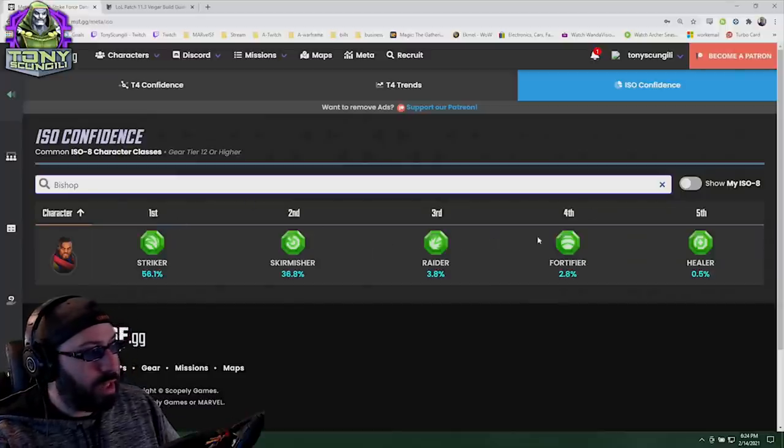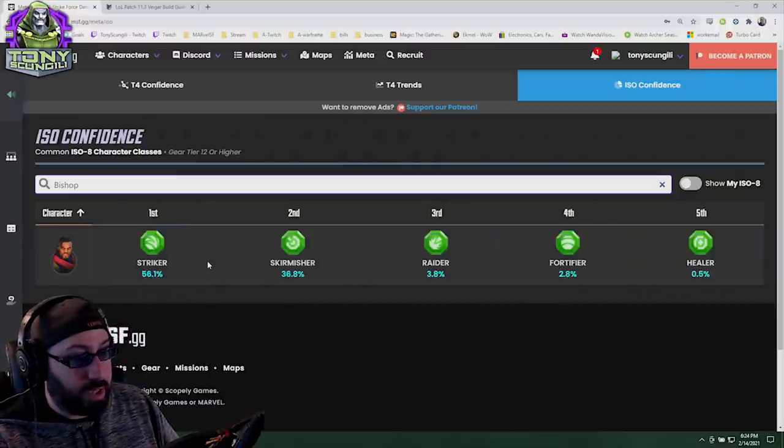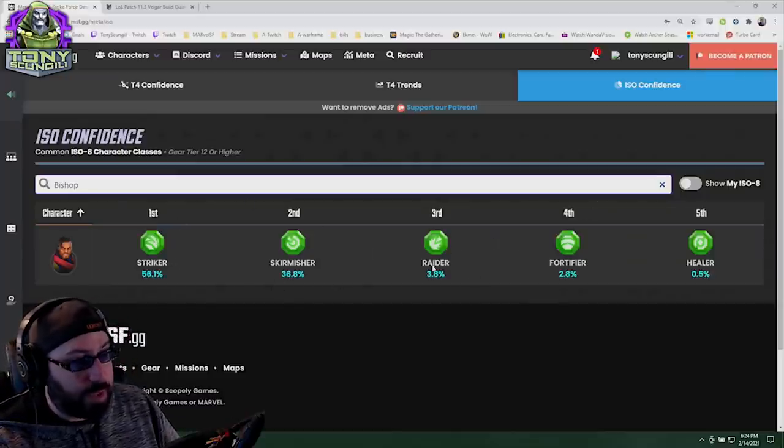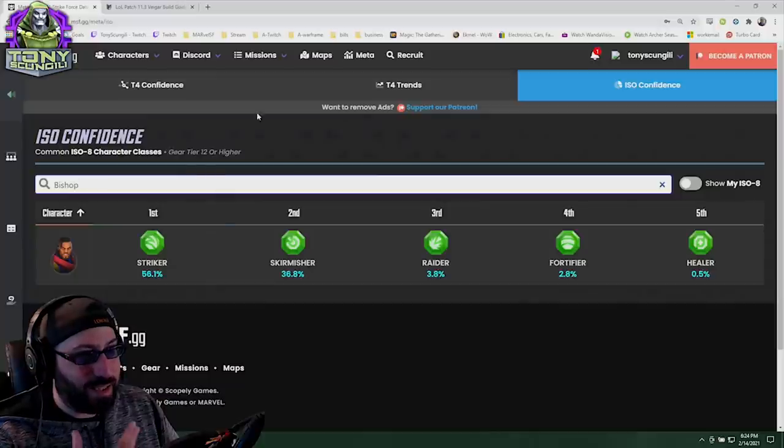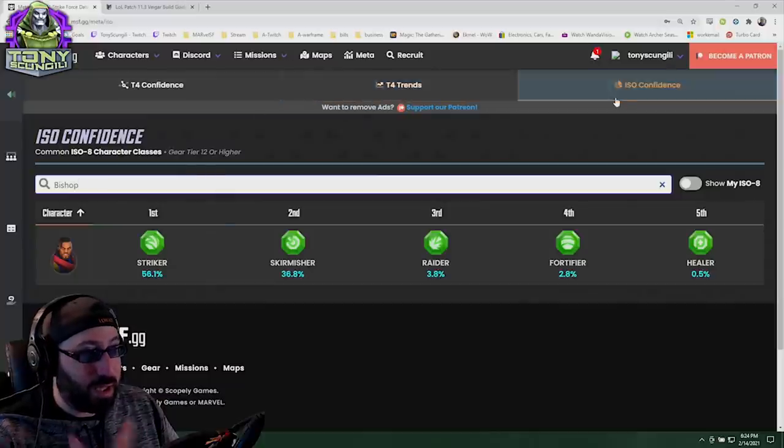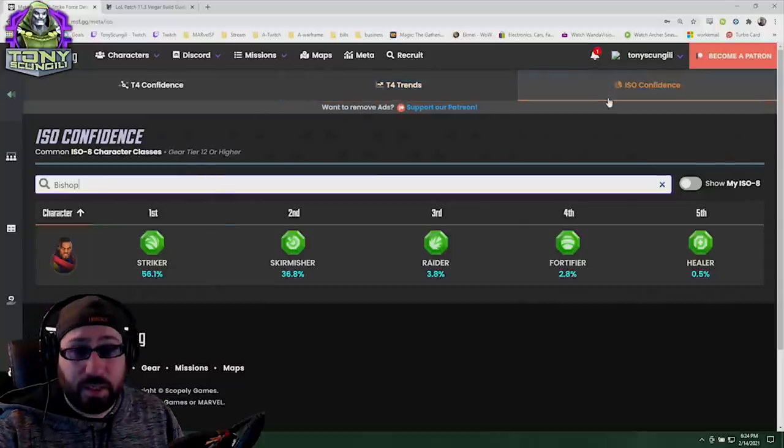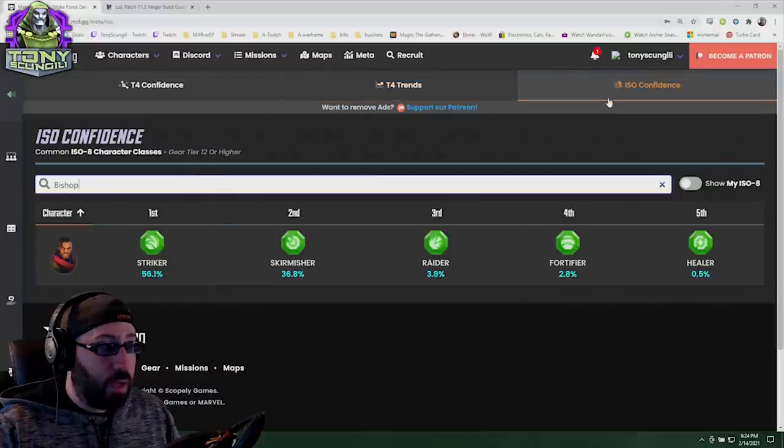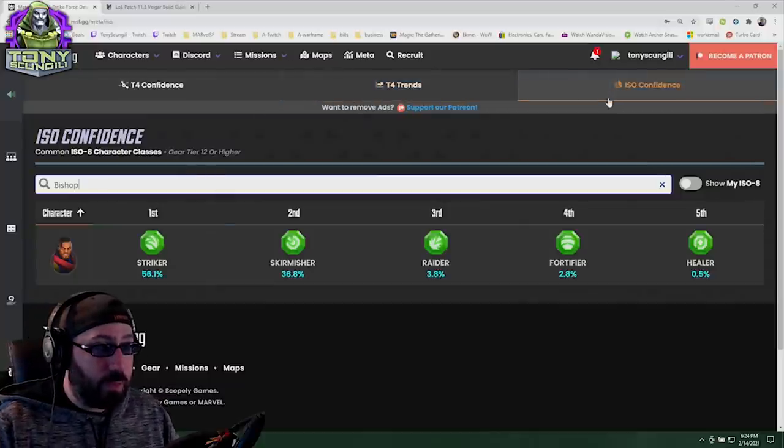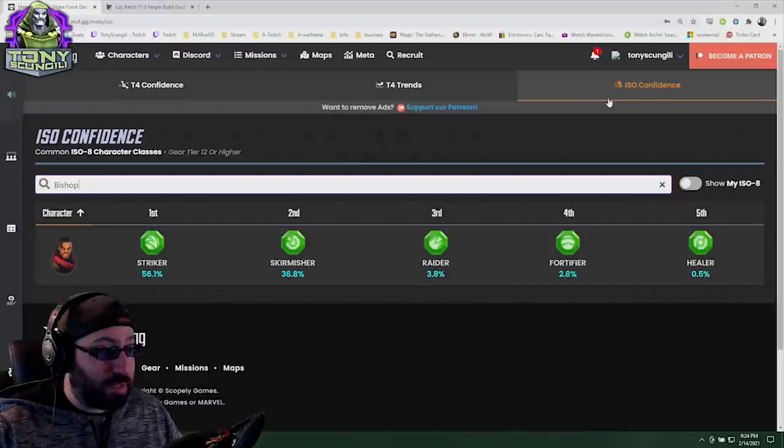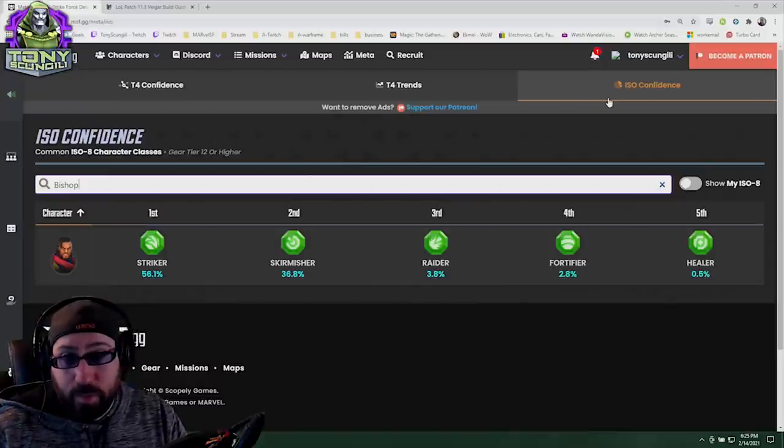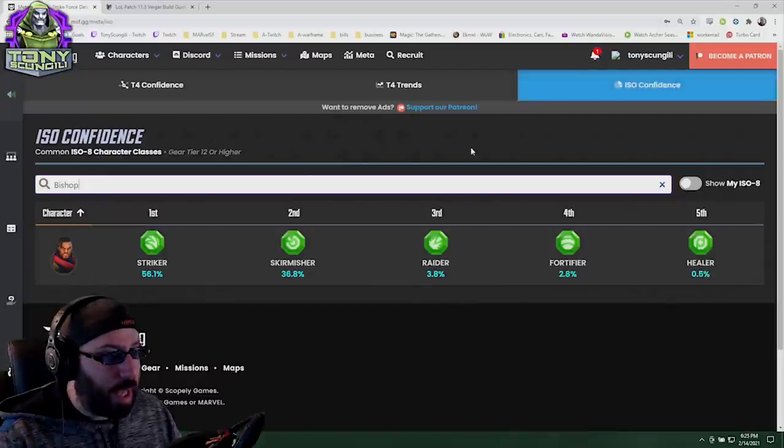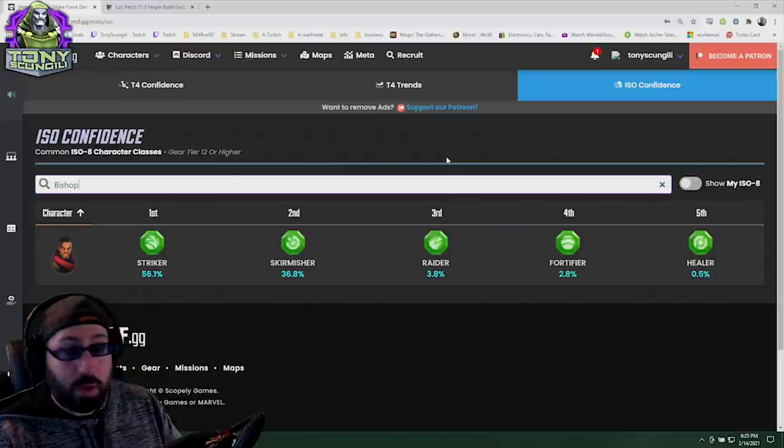But again, that's its own conversation we'll get to when we do the ISO-8 video for those characters. One thing I do appreciate the most about this is this idea that it's based on confidence. Confidence is something where you can determine based on X number of people who are contributing information, this is what we get.